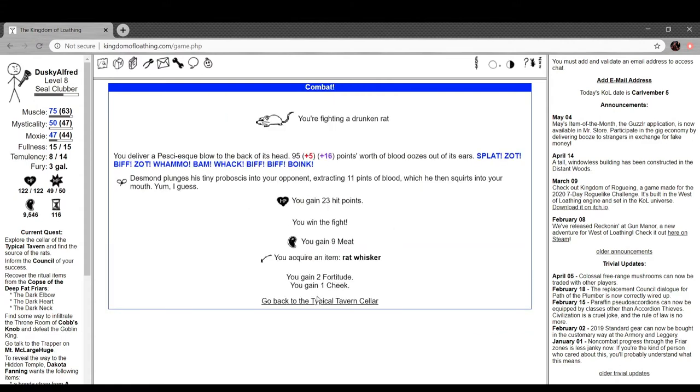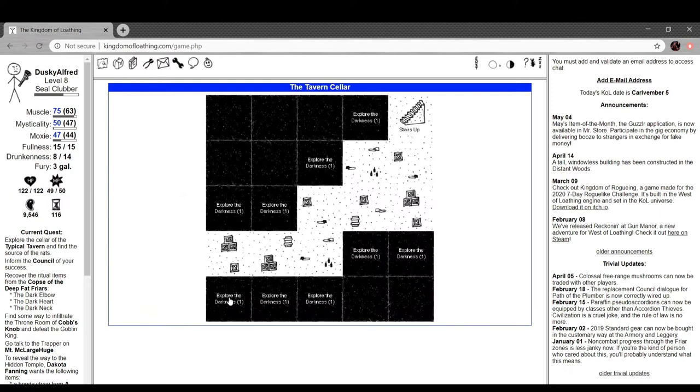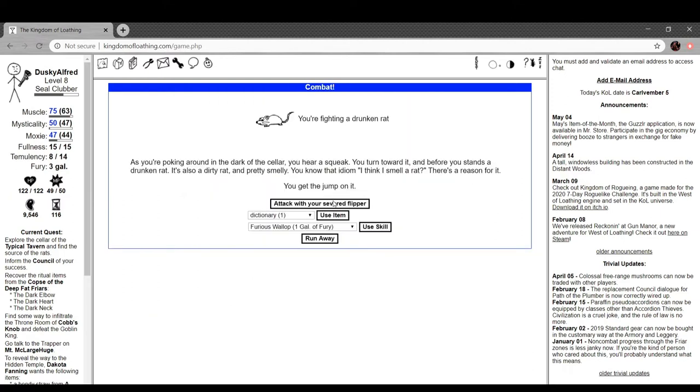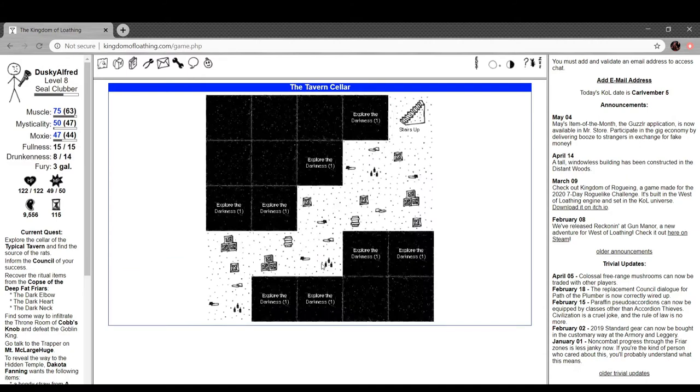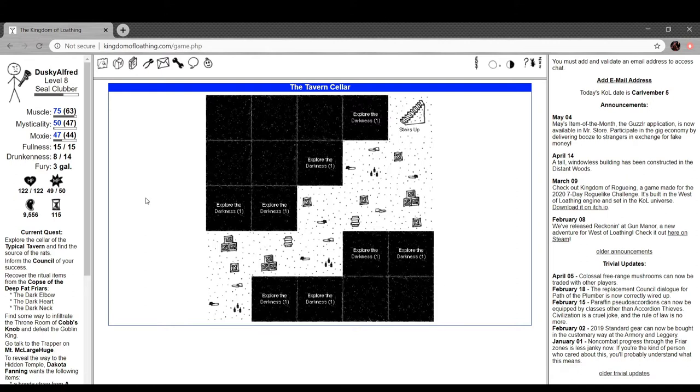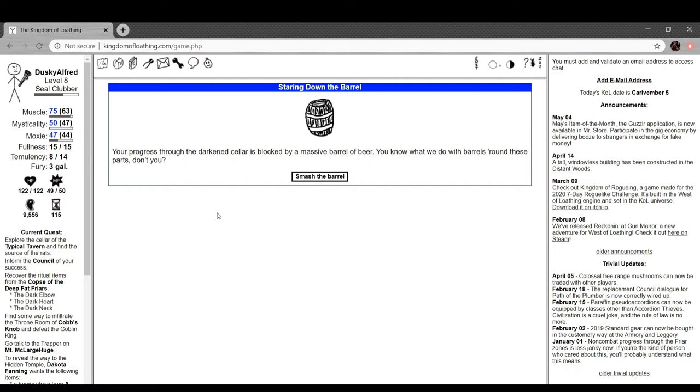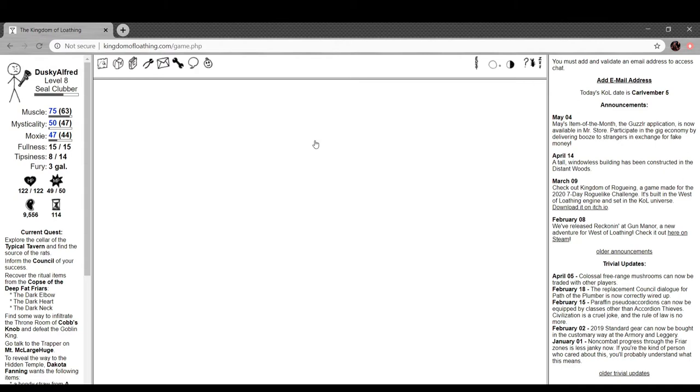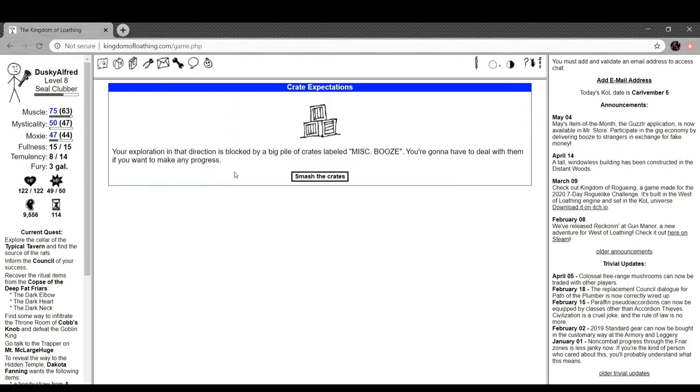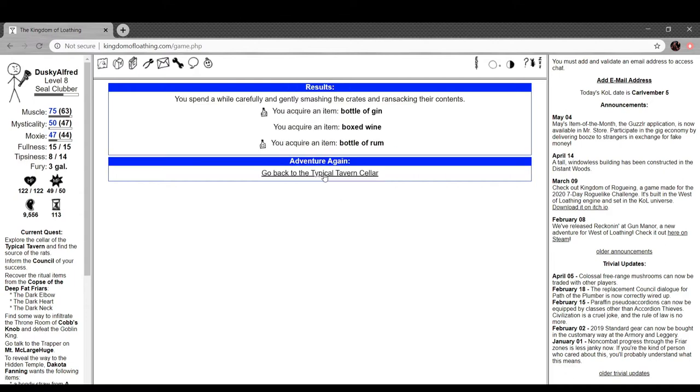Adventure again. Drunken rat. So, to make sure that I used all my adventures, I actually did adventure while I was not recording, which is one reason why I'm so essentially over-leveled. It's kind of unfortunate. Staring down the barrel, your progress through the darkened cellar is blocked by a massive barrel of beer. You know what we do with barrels around these parts, don't you? Smash it. You smash the barrel. We're filling empty bottles with beer you sop off the floor afterwards. Three ice-cold Willers. Crate expectations. Your exploration in that direction is blocked by a big pile of crates labeled miscellaneous booze. You're gonna have to deal with them if you want to make any progress.